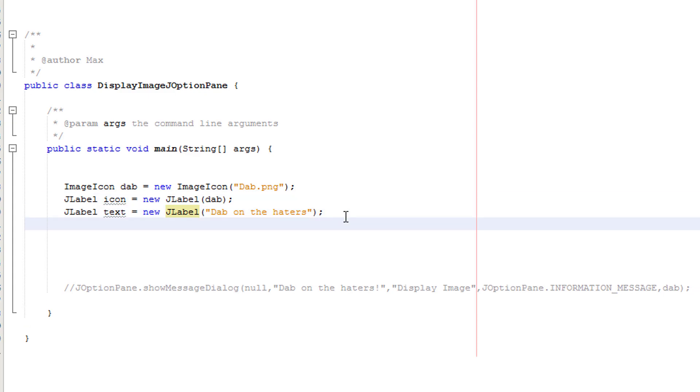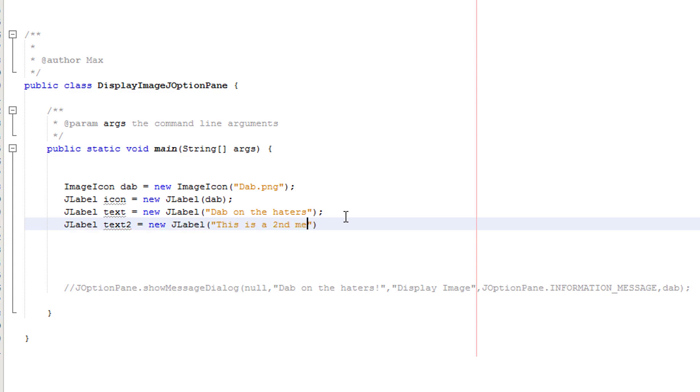We're going to create one more. J label text to equals new J label. This is a second message to dab on the haters. So we've done the same thing again.